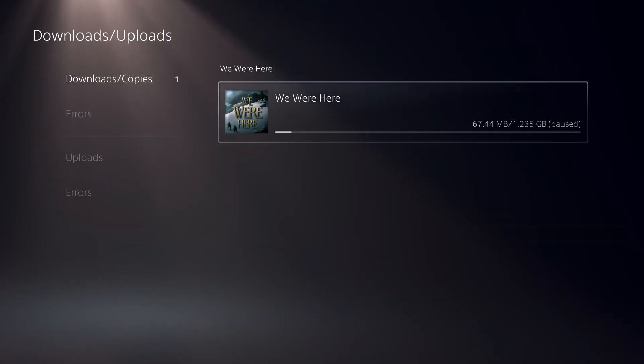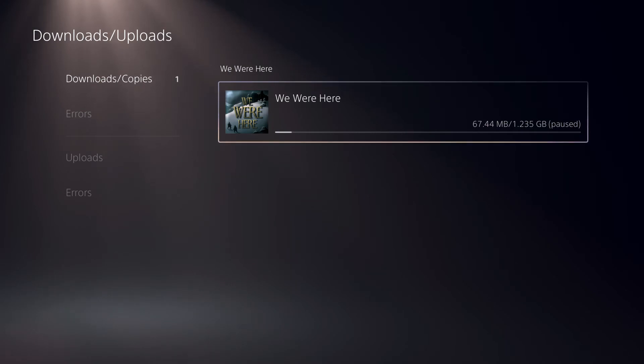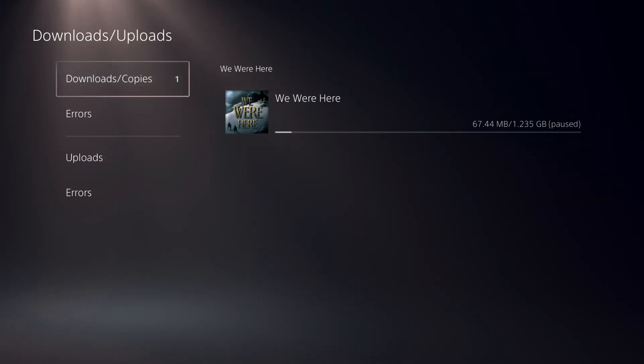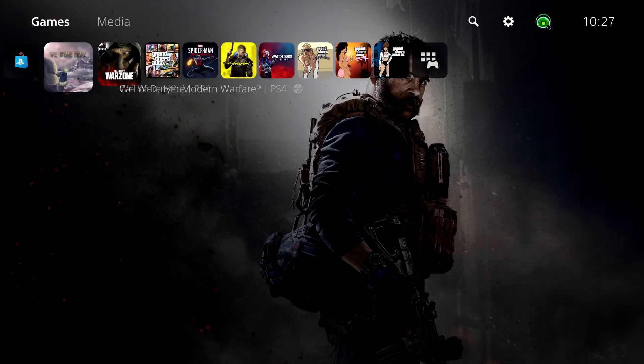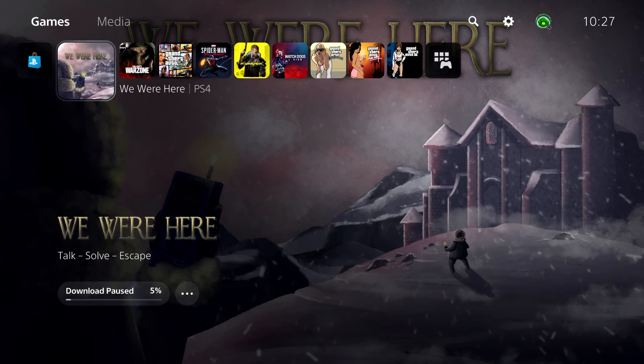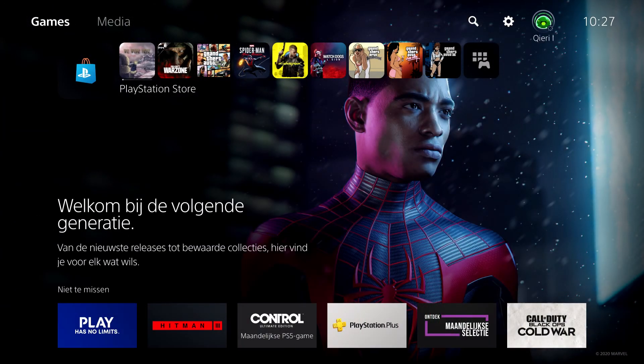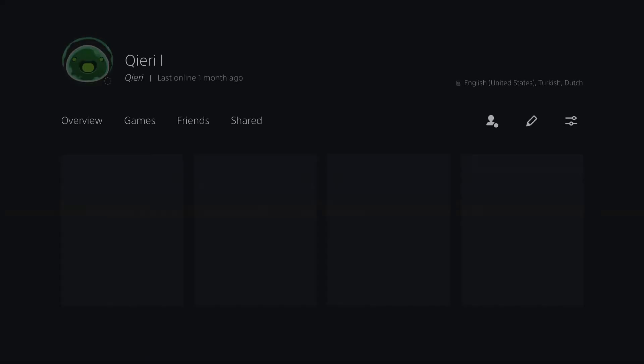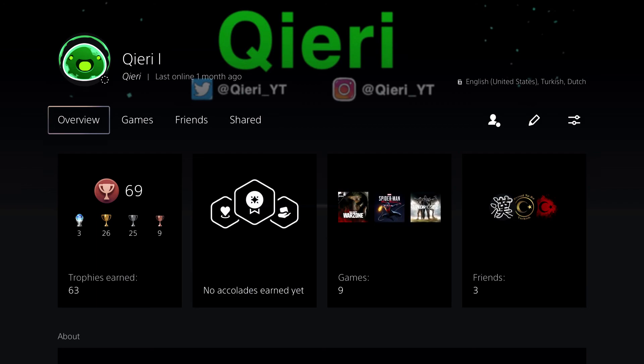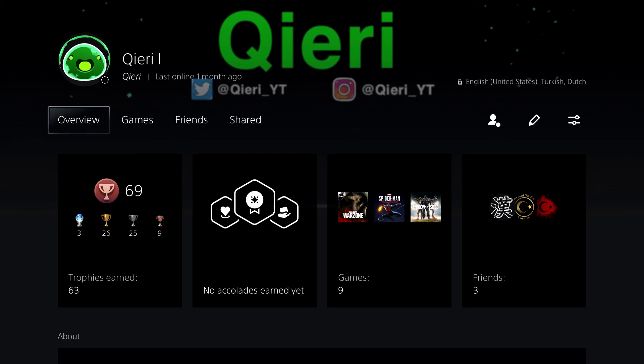So yeah, this is pretty much the video guys. I hope you enjoyed it. If you like the video, drop a like and also subscribe. And also guys, you can add me on here. Like you see, my name Qieri, and you can follow me on Twitter and Instagram. I will leave a link in the description down below. Yeah, drop a like and subscribe so you can help me out. Take care.